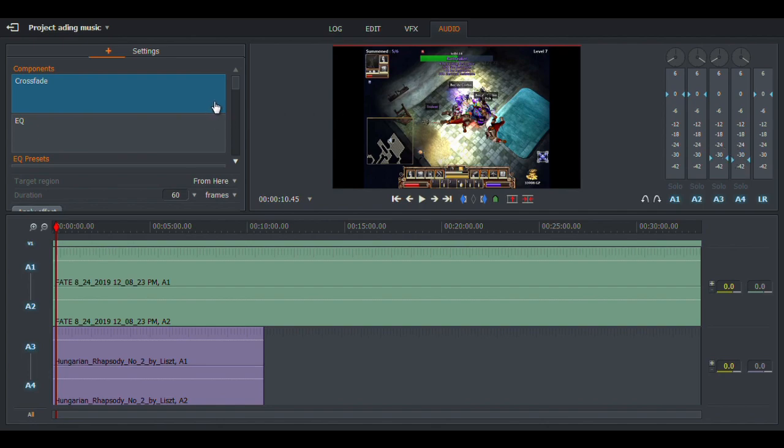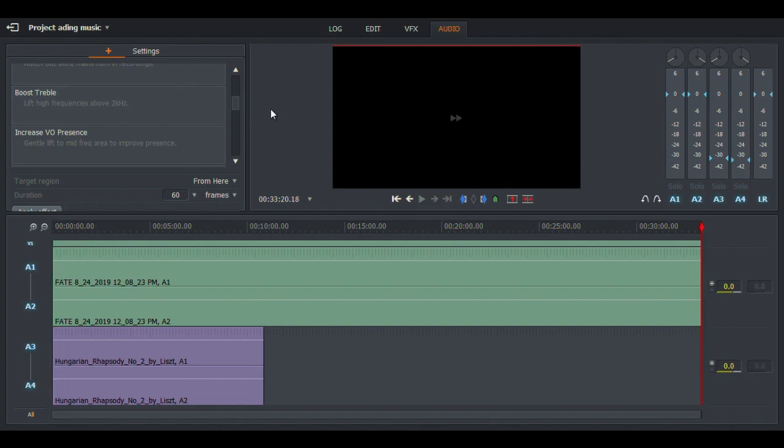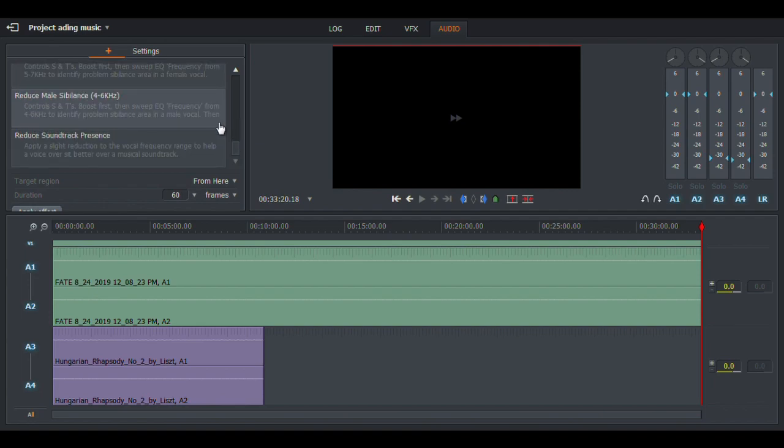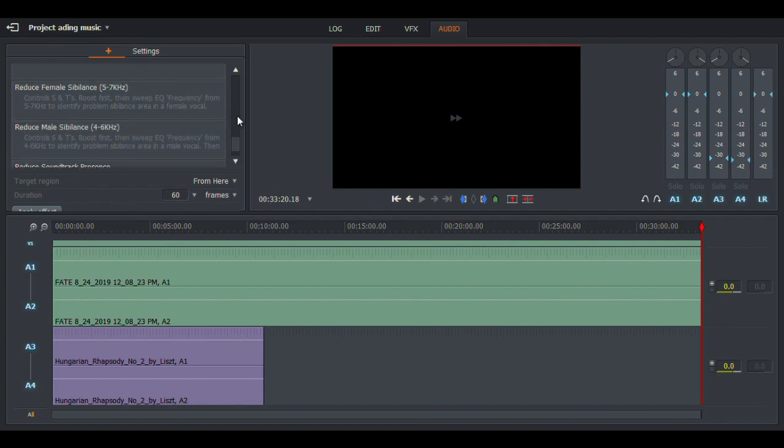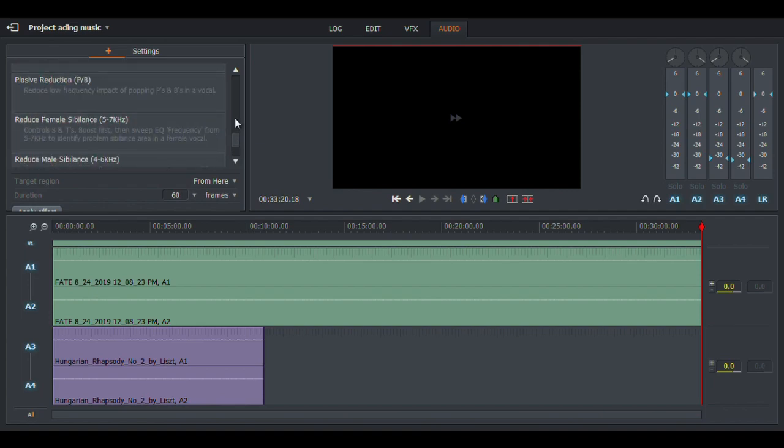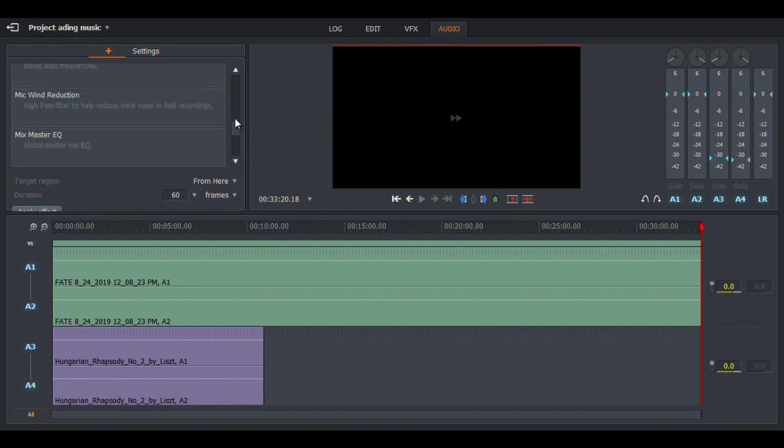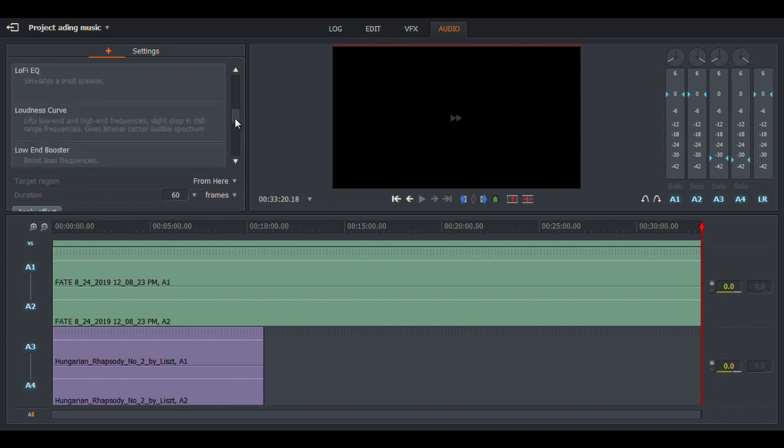There's a lot of features over here you can play with to get rid of some ambient noises, if someone had like a fan on on the other side of the room or something, or just different things you can do. There's wind reduction, reducing female semblance, reducing male semblance is on here somewhere, low end blues booster. That's just stuff you can play with on your own.